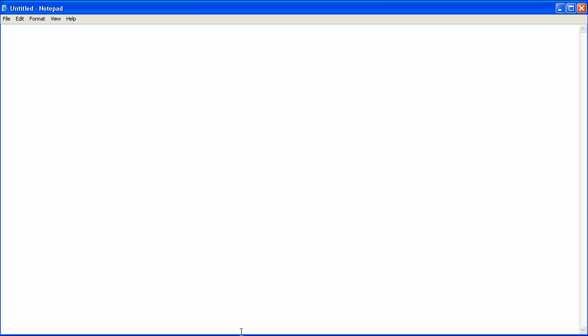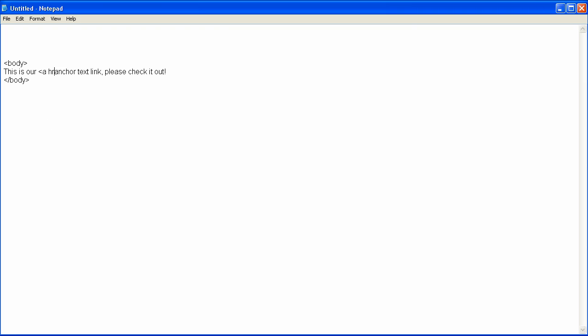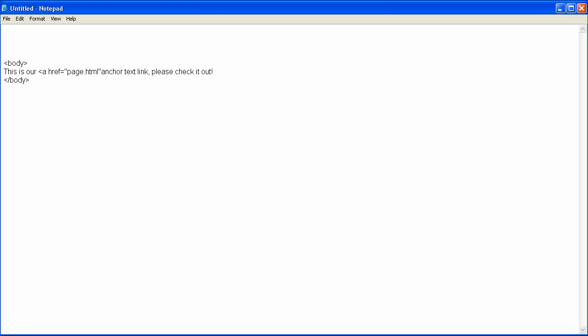So to start off with, all we need to do is go ahead and put our page content in. I'm going to go down here and put our body tag, and then close the body tag as well. In here, we're just going to put a sentence that says, this is our anchor text link. Please check it out. And then on our anchor text, we're going to put a href equals page.html, anchor text link, and then finish our a tag there.